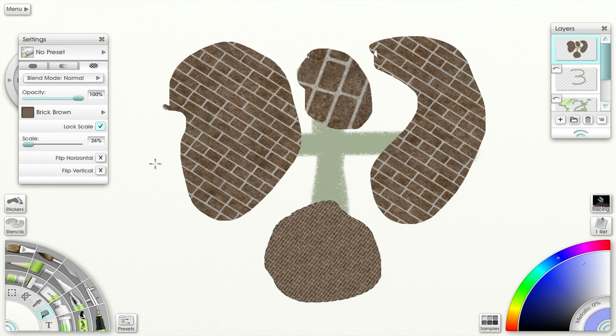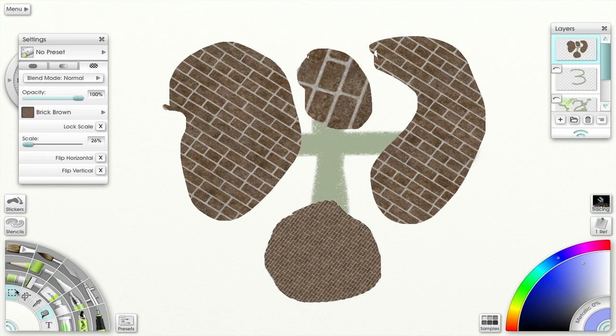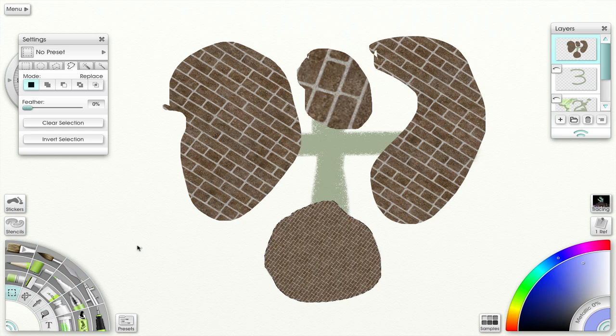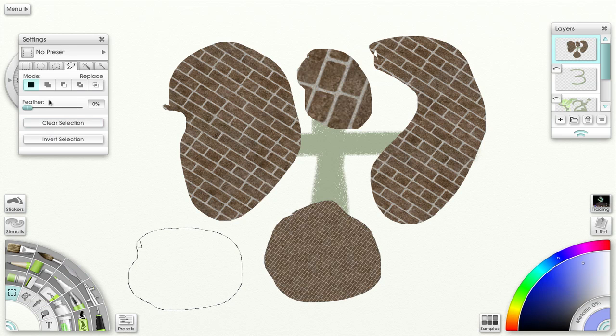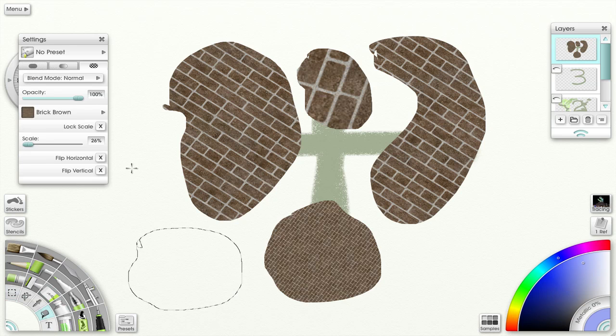Now there's another way that I can have control because here it locks the scale. So if I unselect that, make another piece, another selection I should say.